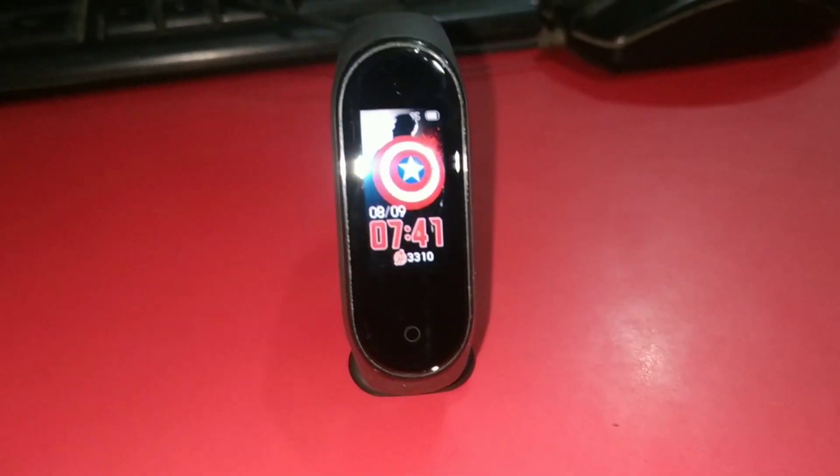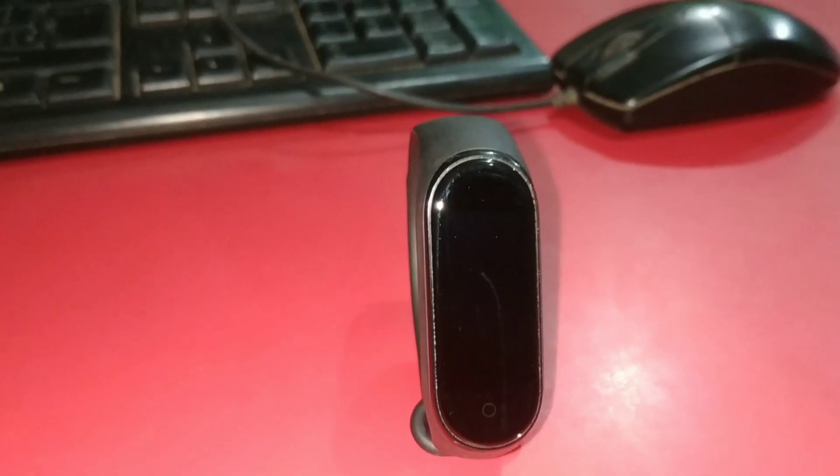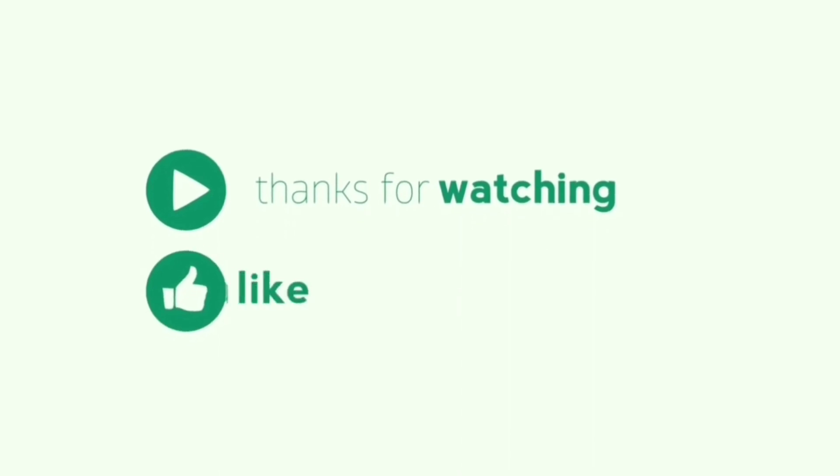So friends, if you think this video was helpful, like this video, share and subscribe to my channel. For next video, bye.